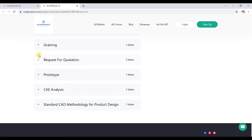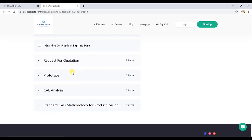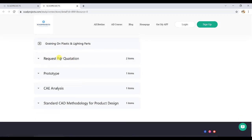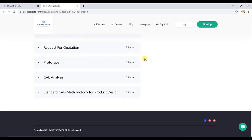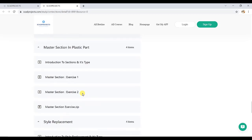Then gap and flush, also explaining the graining requirement. What is our role while designing the part? The request for quotations, what is this request for quotations and the steps for RFQ. Then prototype, then CAE analysis, and the standard CAD methodology for product design.